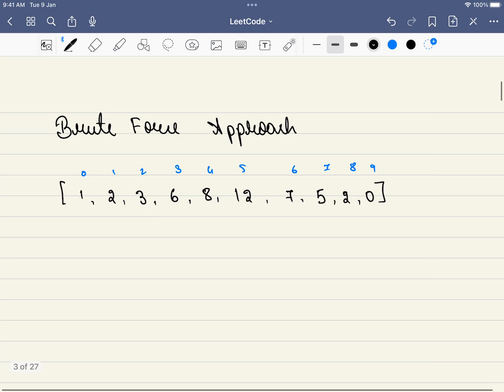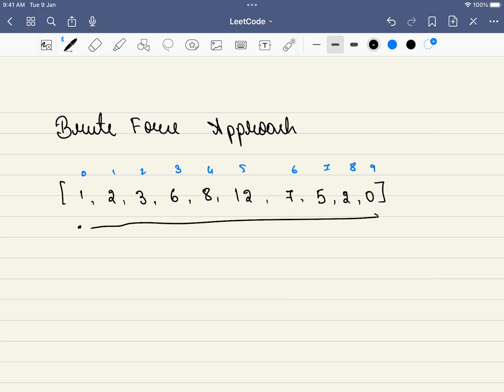Now what is the brute force approach? The brute force approach is very simple - we will be starting from index 0 and going on. Since it is given in the problem that we will not encounter the corner cases, what we can do is instead of comparing the previous value and also the next value, we can just compare the next value.